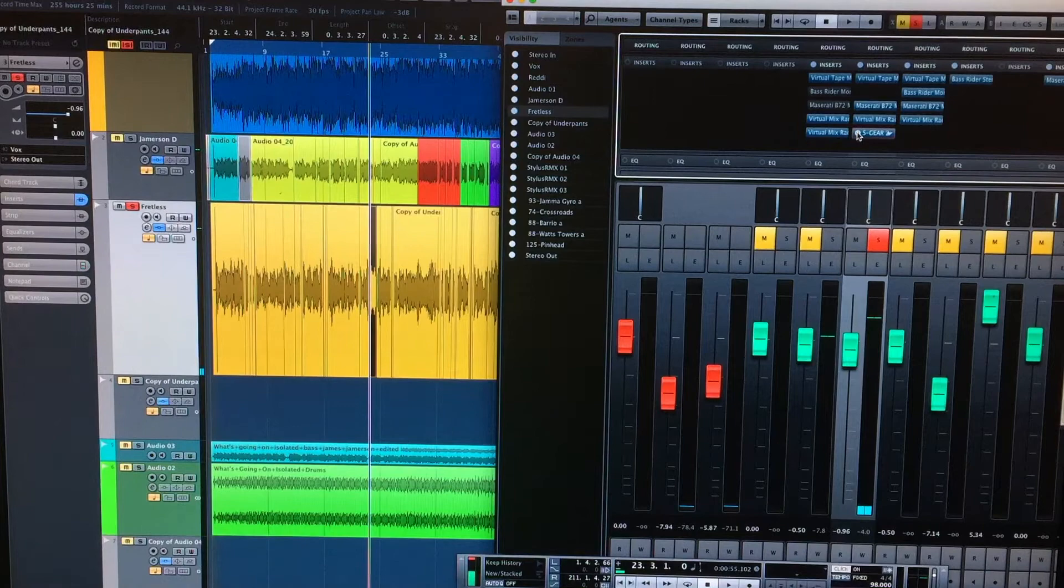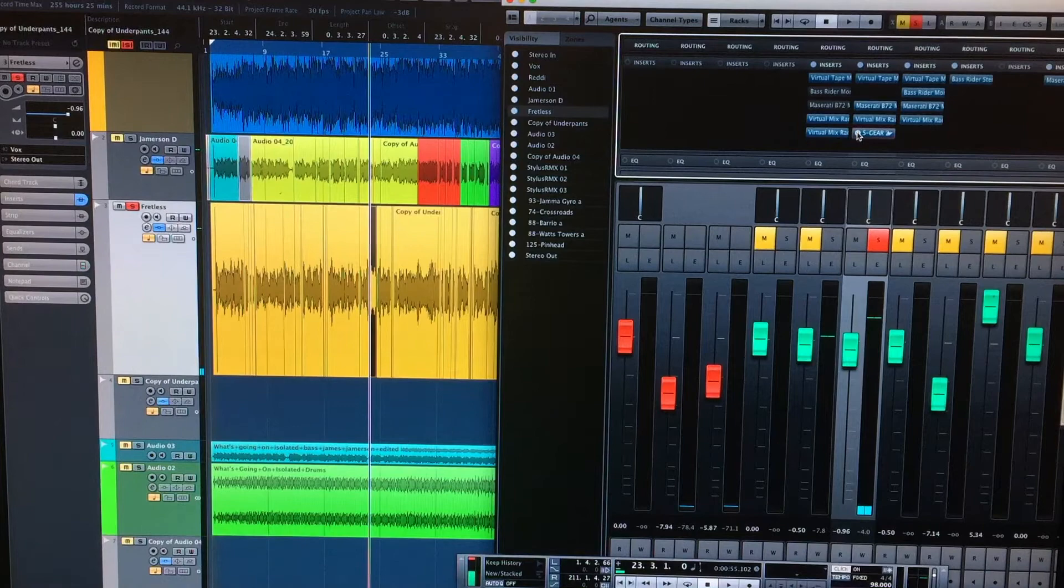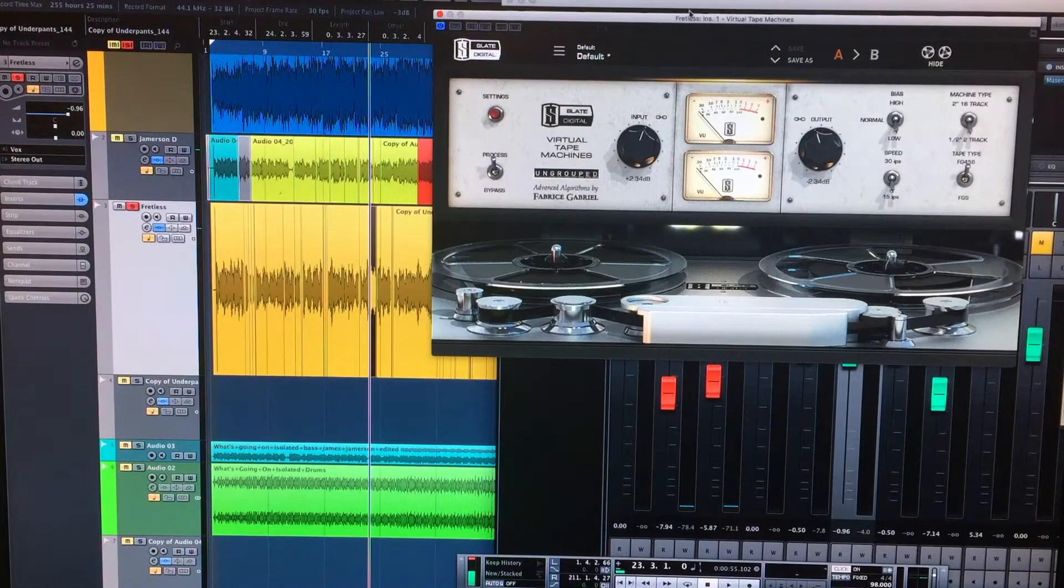So that's the strip at the moment. That could change at any point. And things like tape, don't overdo it, because I'm probably going to put that on the master bus anyway.